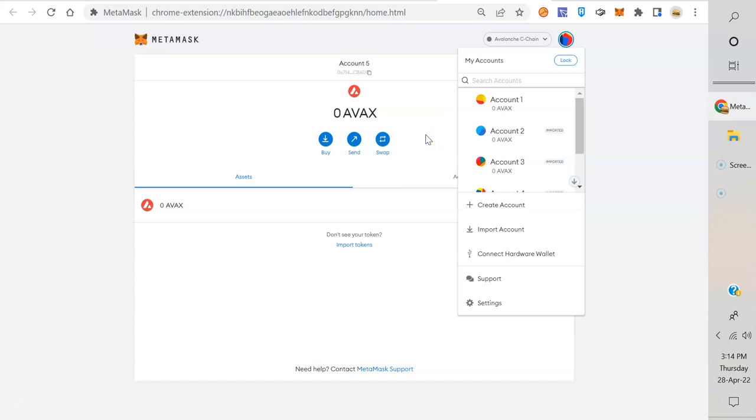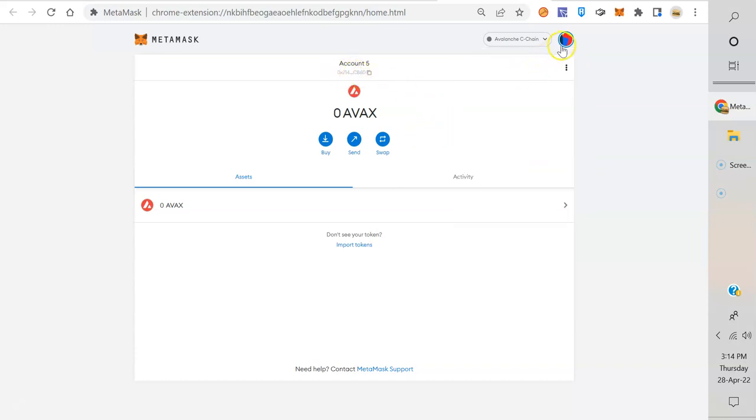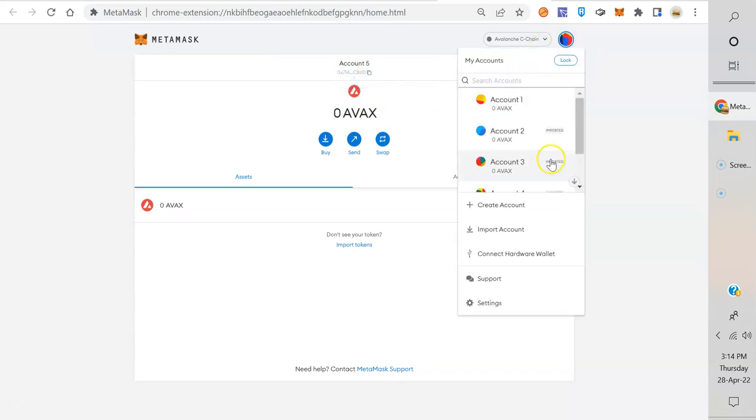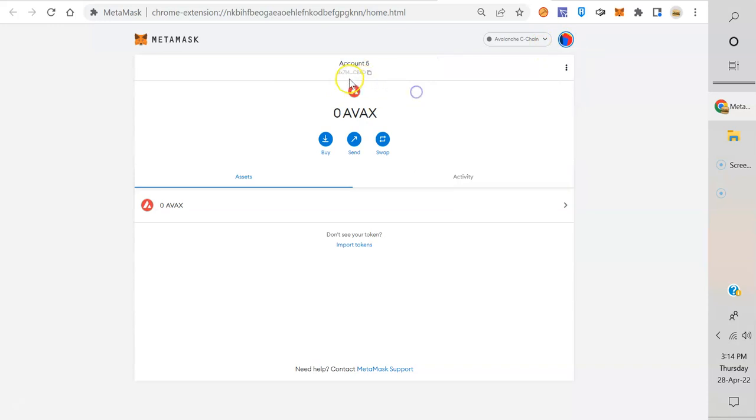One thing about MetaMask is, I'm on account five right now, right? That's my account, which means I have this address 0x71499.